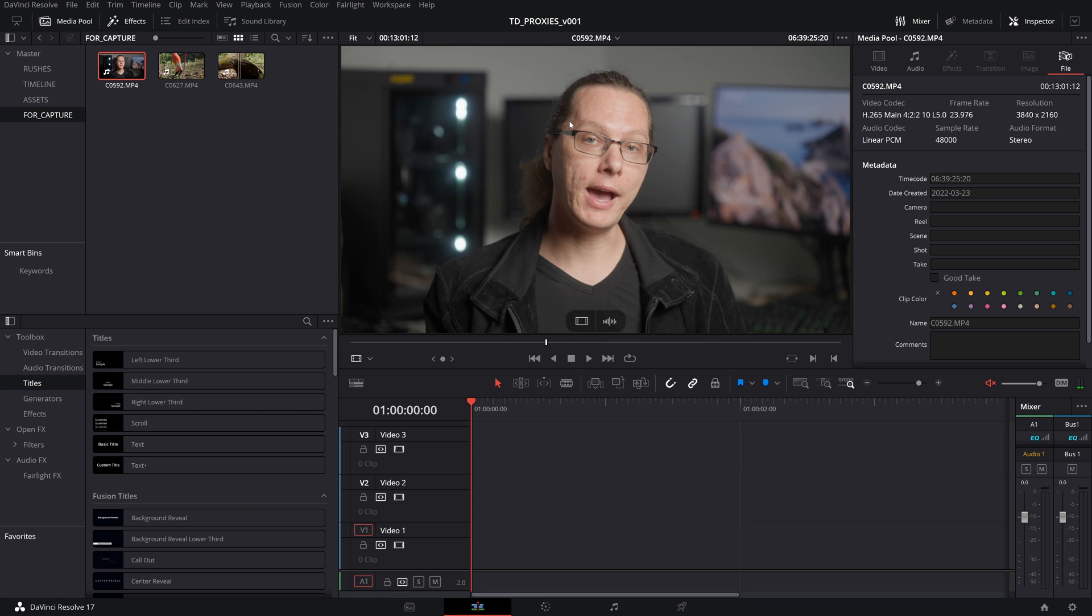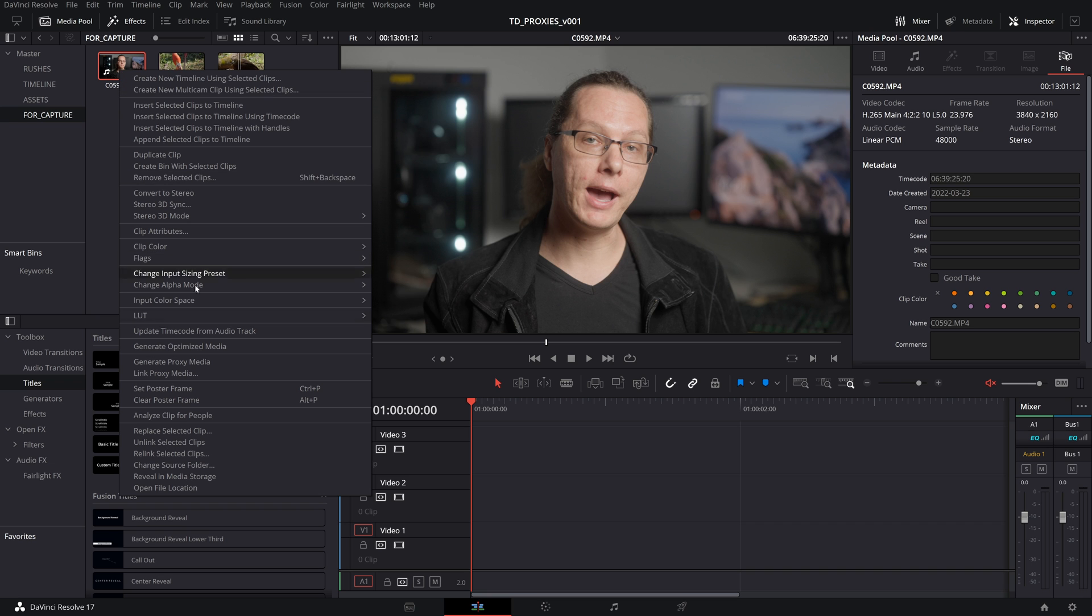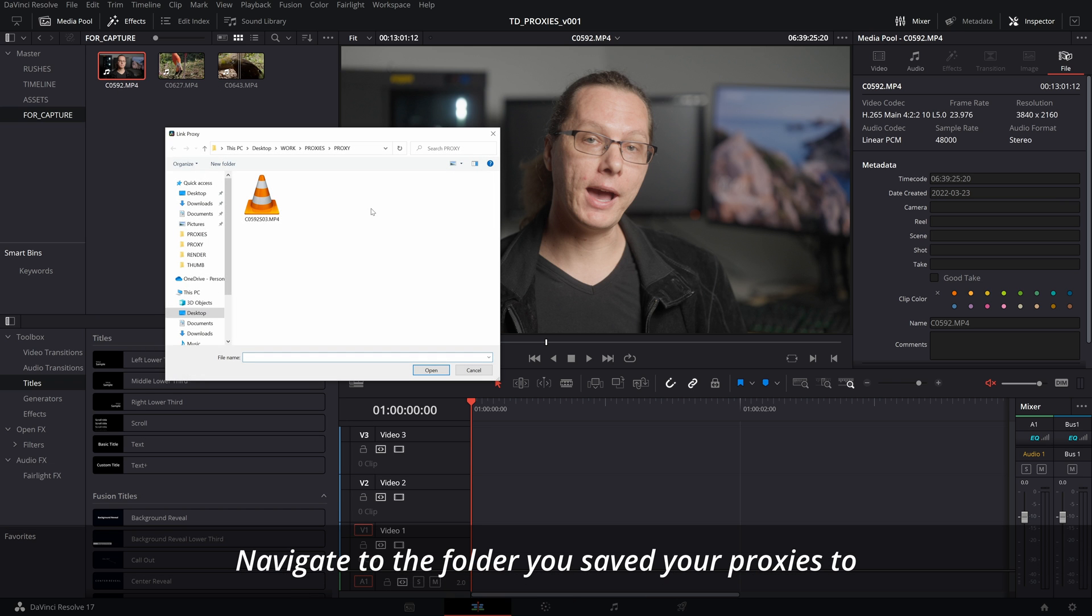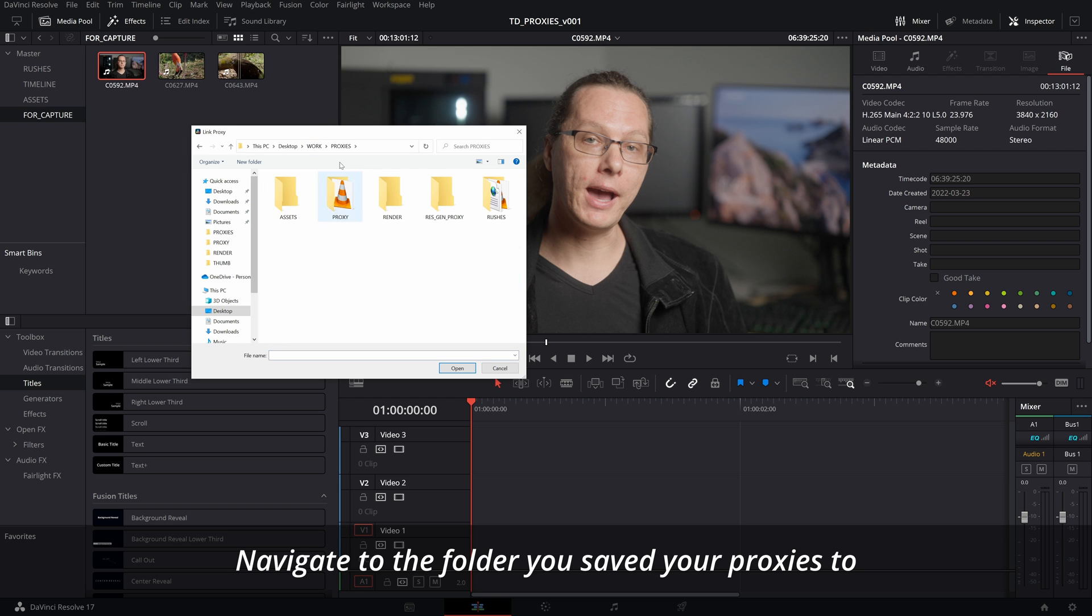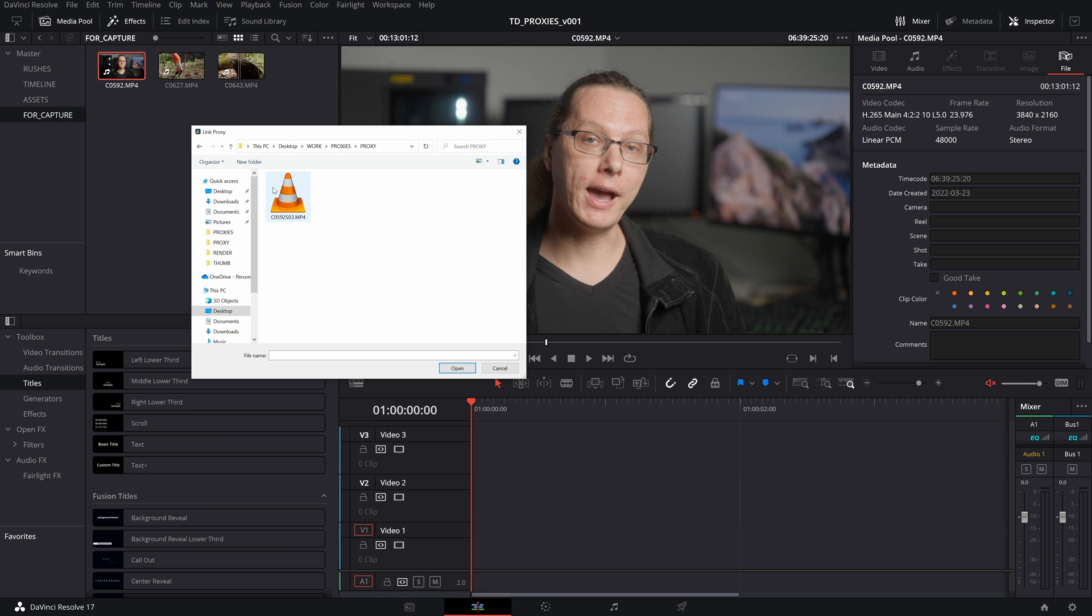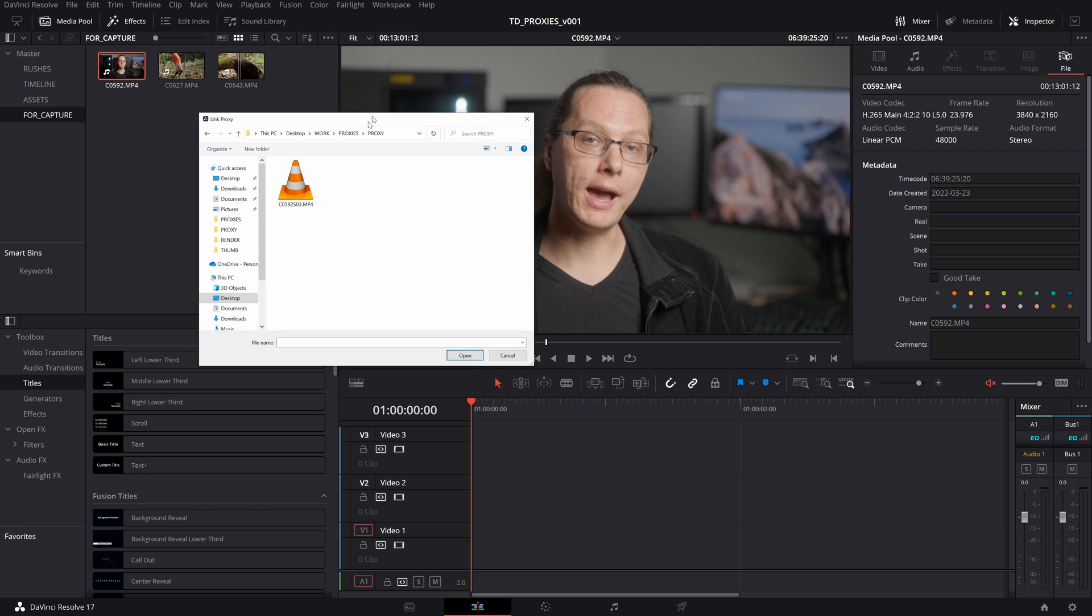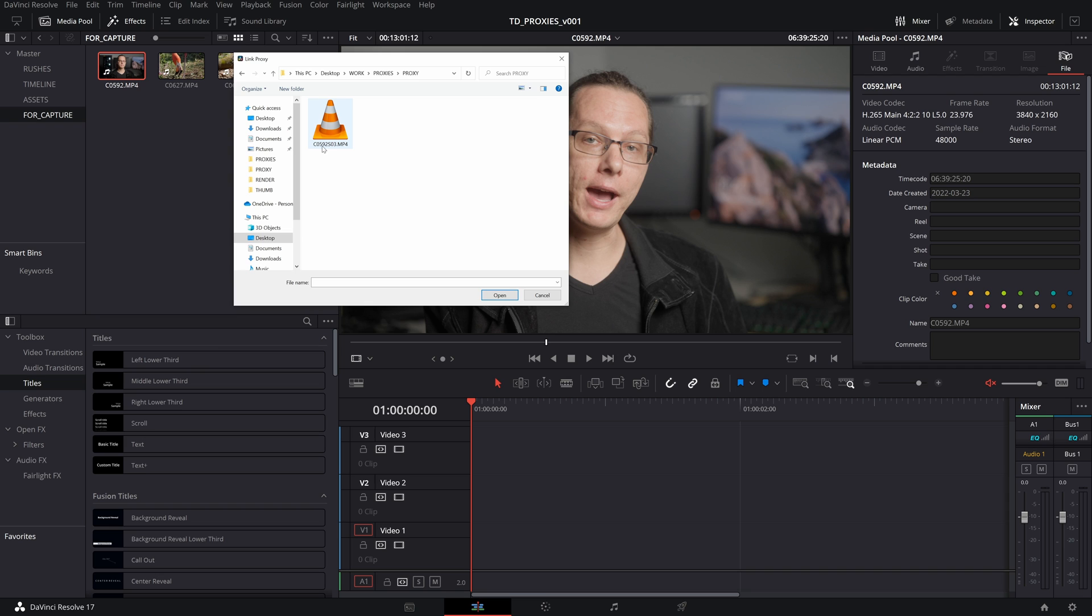This file, luckily, when I shot, I was able to record proxies at the same time as I was shooting. So it's going to make it a little bit easier and do some shortcuts for us for post-production. So all I've got to do is I'm in here in my media pool. I right-click the clip. I go over to Link Proxy Media, and that is going to navigate to a folder. Here in my work drive, I have proxies go into Proxy here. The source here is c0592.mp4, and you can see here c0592, and then it says s03.